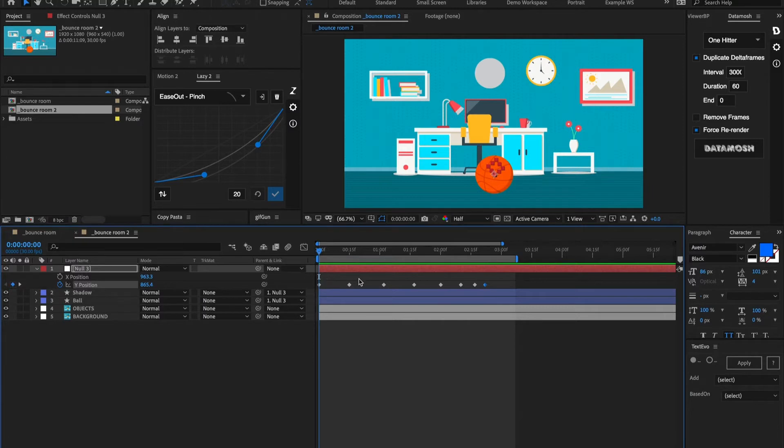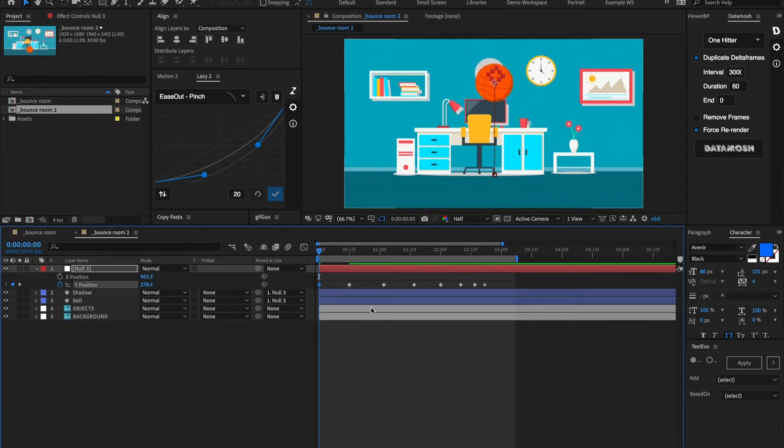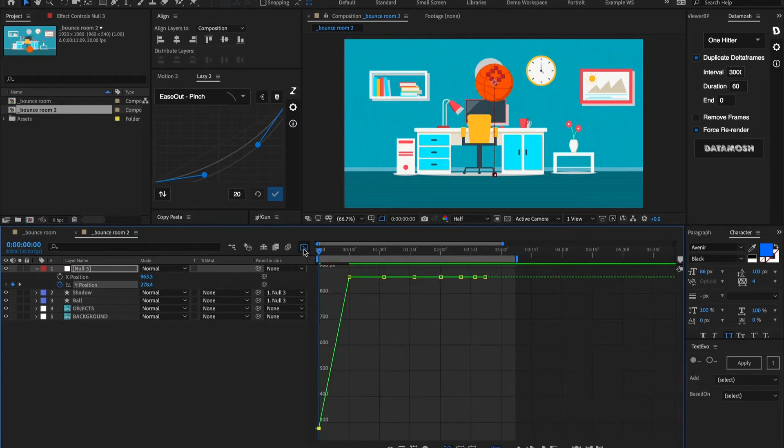Let's go to this initial first keyframe here and we're going to set this up in the air for how high we want the ball to initially start bouncing from. So let's say it drops from about this height. Now let's go into the graph editor.